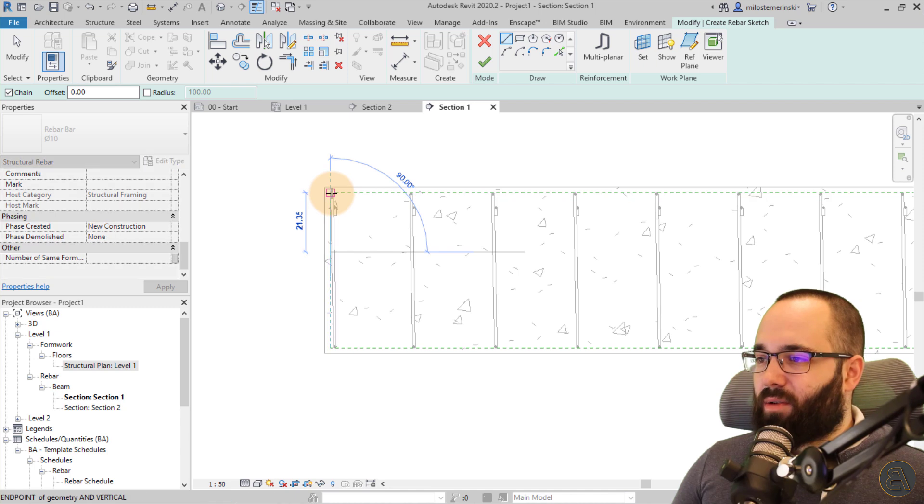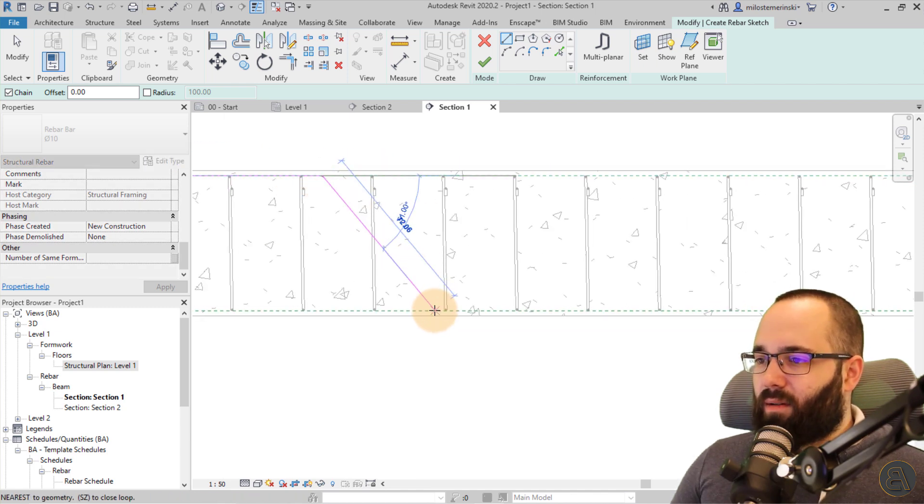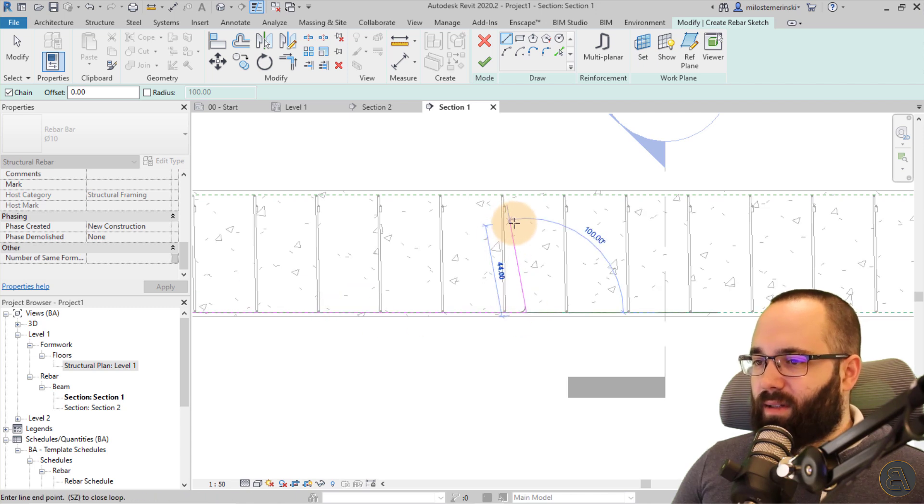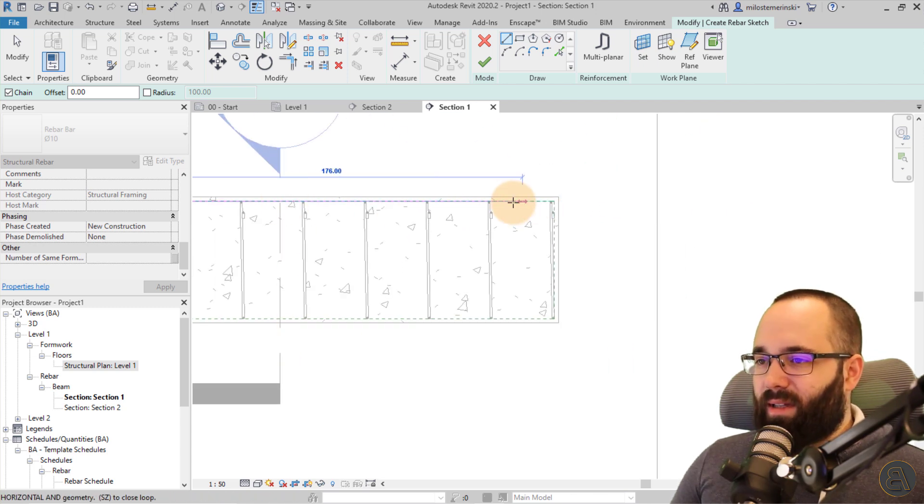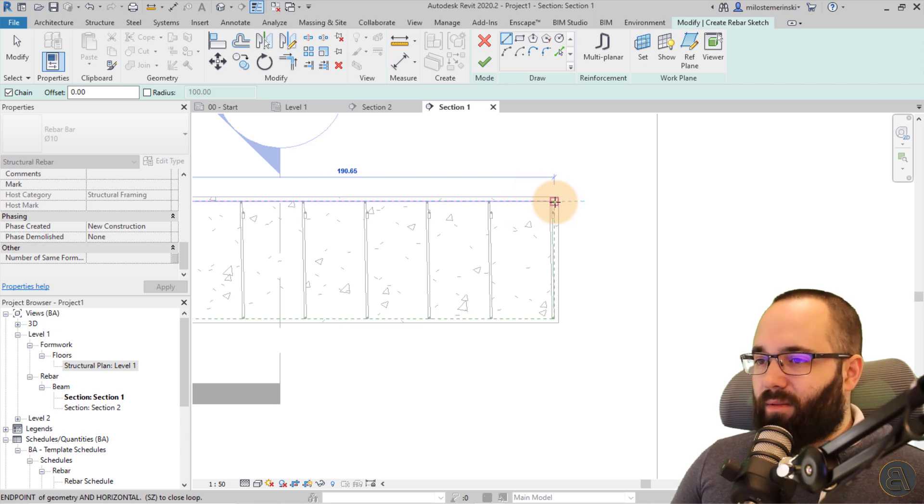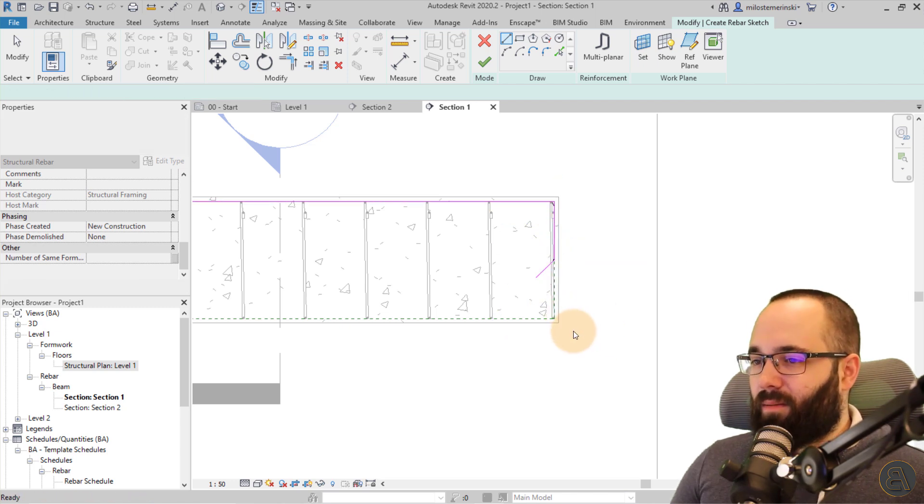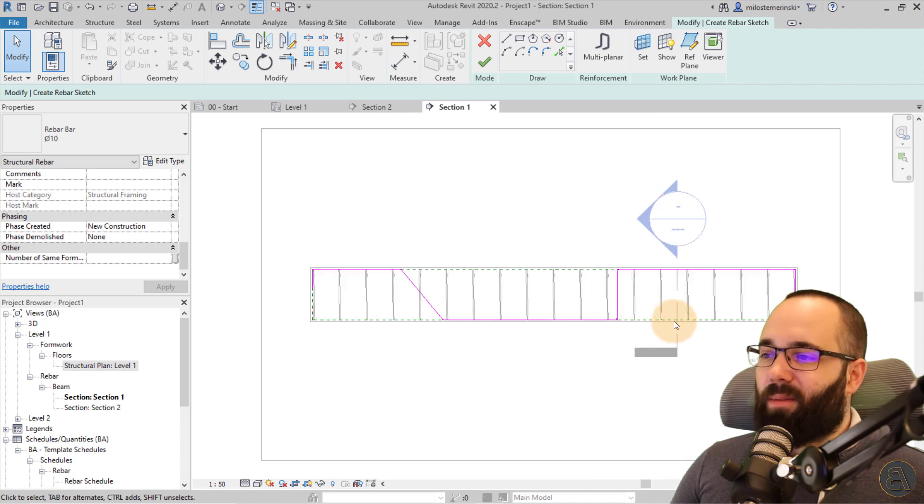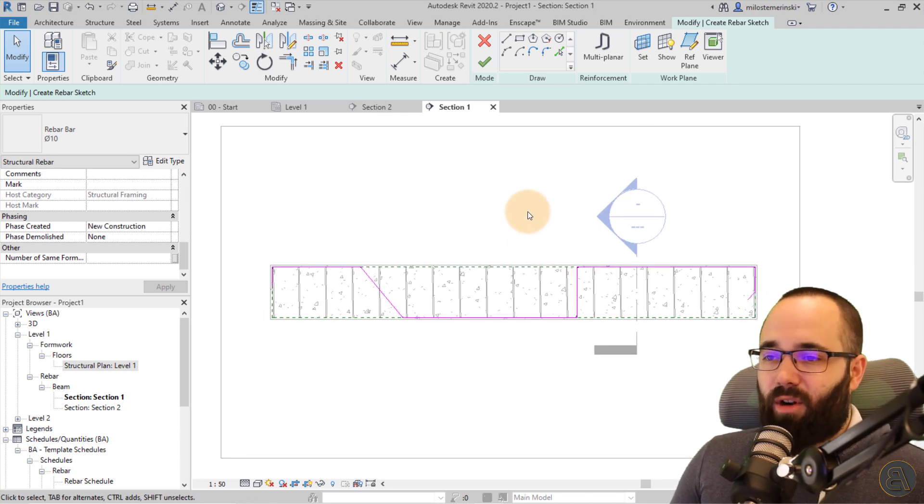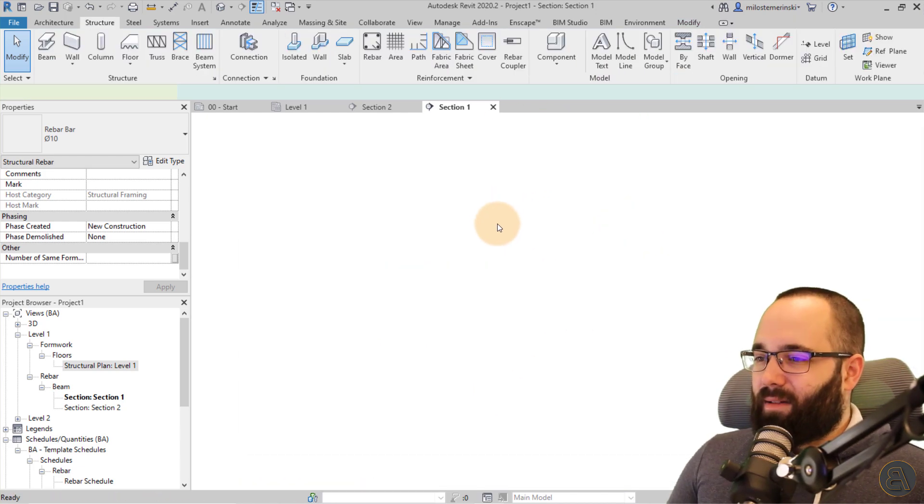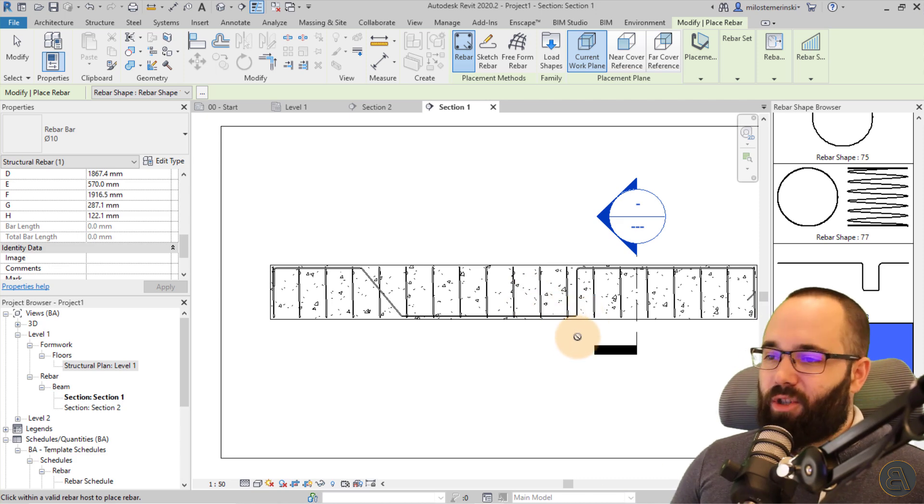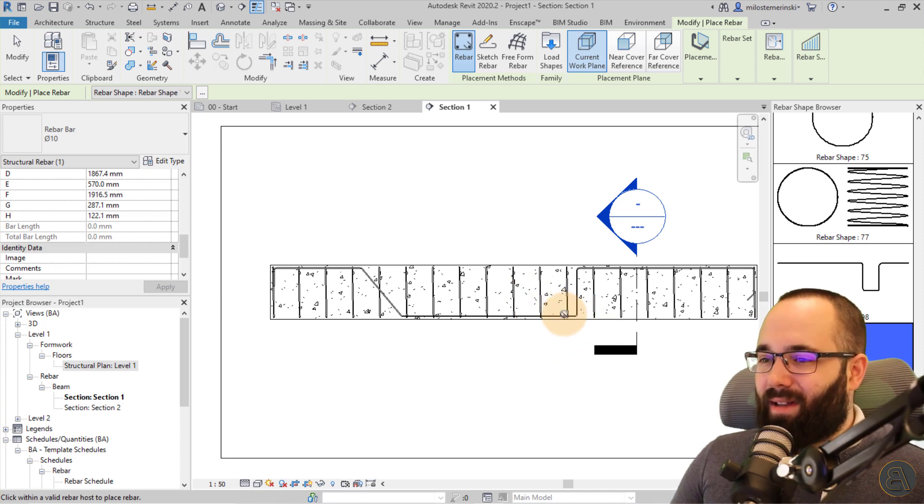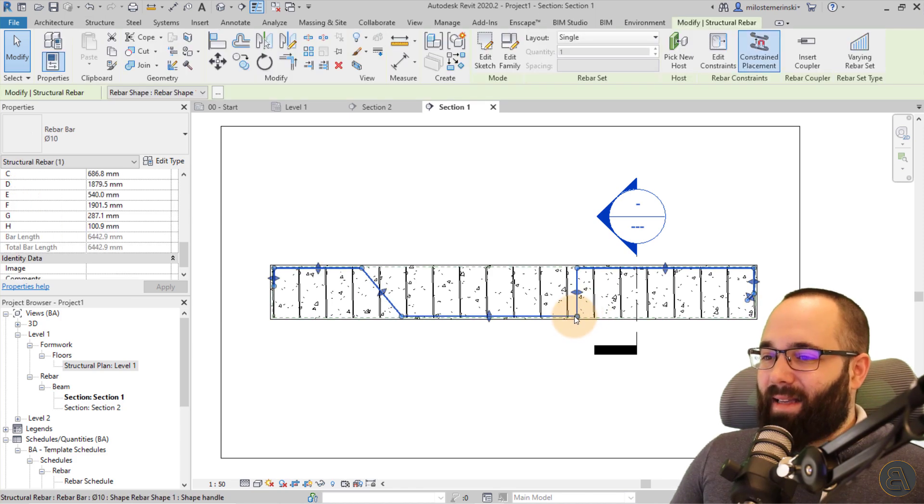So I'm just going to select this beam and then I can create a sketch and then I can be as crazy as I want to be. So I can go like that. I don't know, go like this. Obviously, we wouldn't see a rebar like this, but yeah, I can do whatever I want. So I'm just going to go, I don't know, like that. So here we have some crazy rebar shape and then let's hit finish.